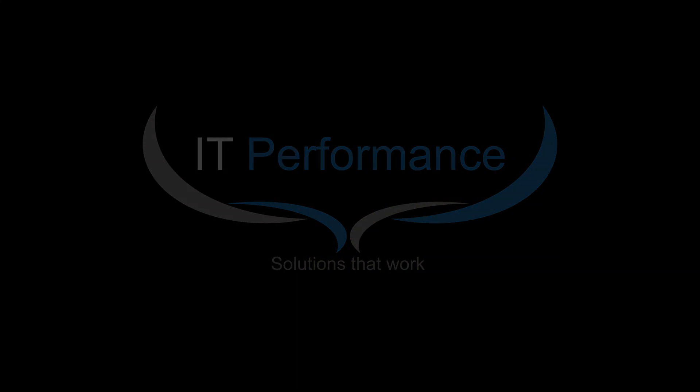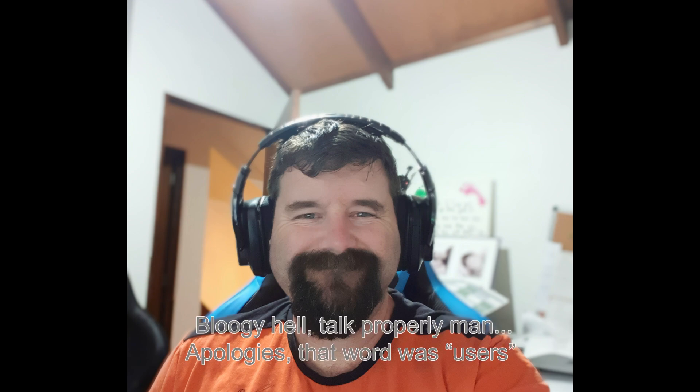Welcome back to another video from IT Performance. Today we will be setting up the Synology NAS to get users and possibly groups from an Active Directory connection.